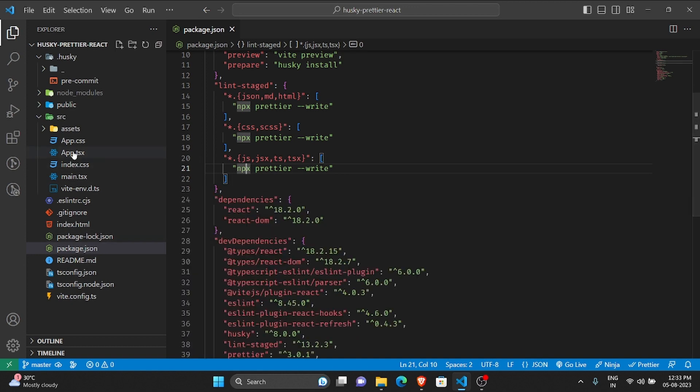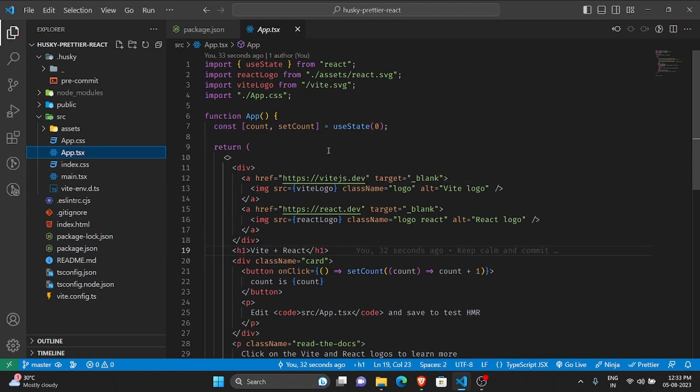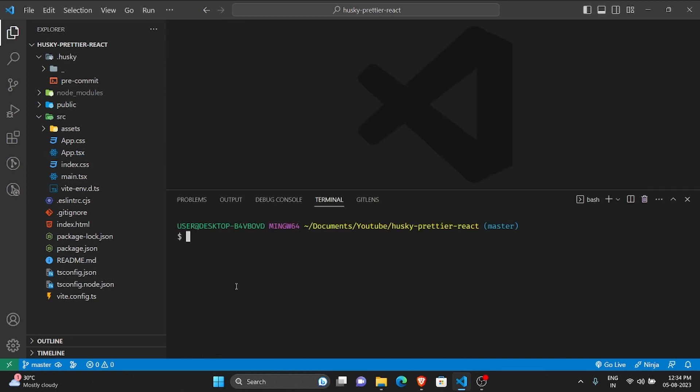It found out that there are six files with this extension, there are two files with this extension, and there are four files with this extension. It ran prettier --write on all these files.